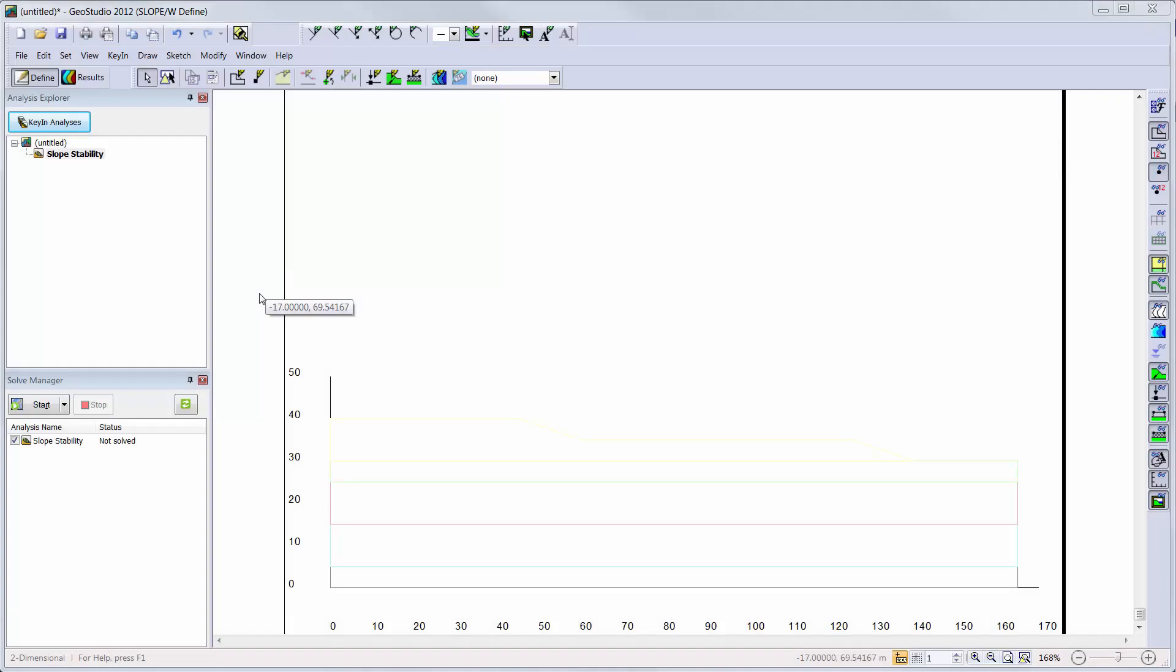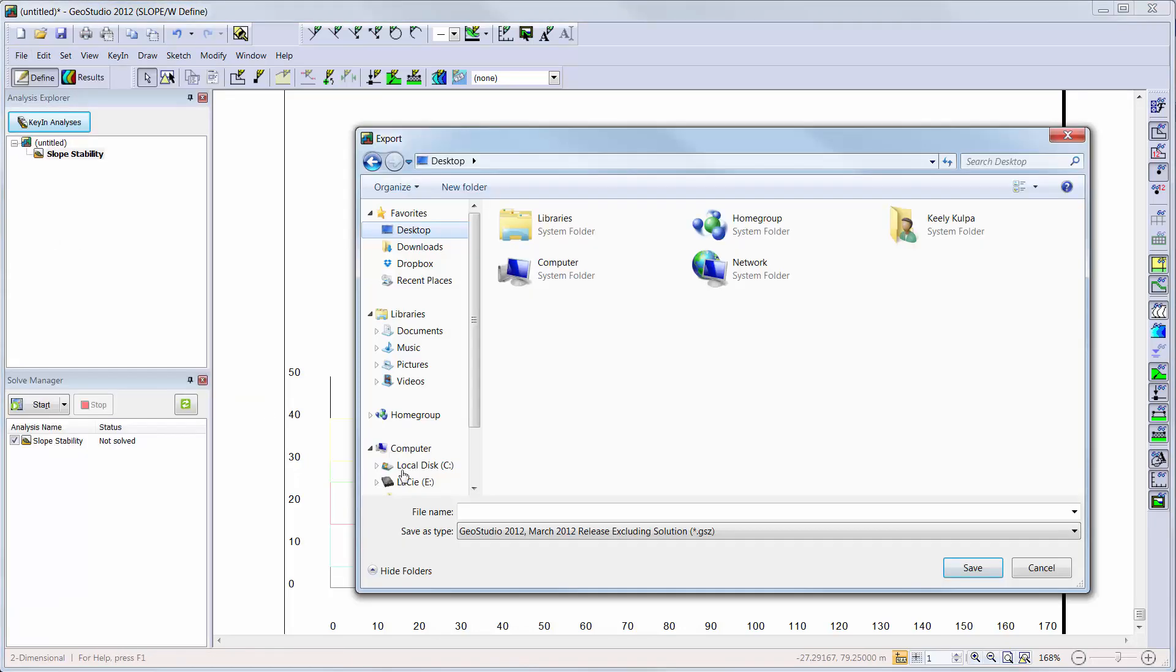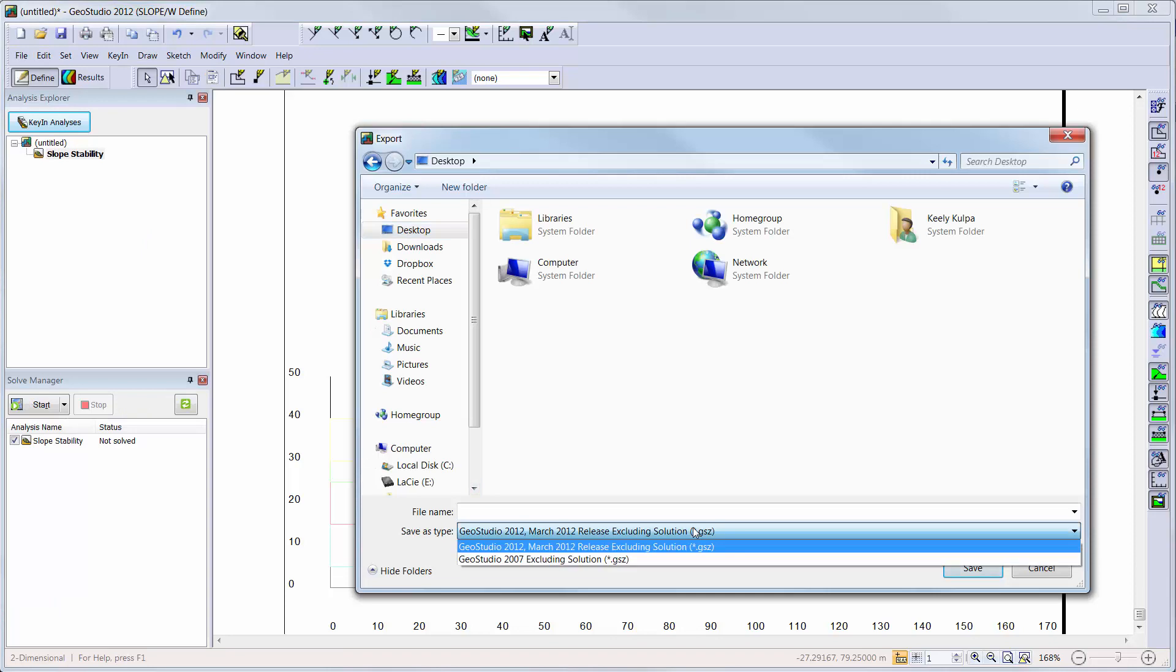Note, if you want to view the GeoStudio file in a previous version of GeoStudio, you must use the Export Previous Version command and not the Export command. This will allow the file to be saved in a format that is readable by previous GeoStudio versions, based on the chosen option from the drop-down menu.